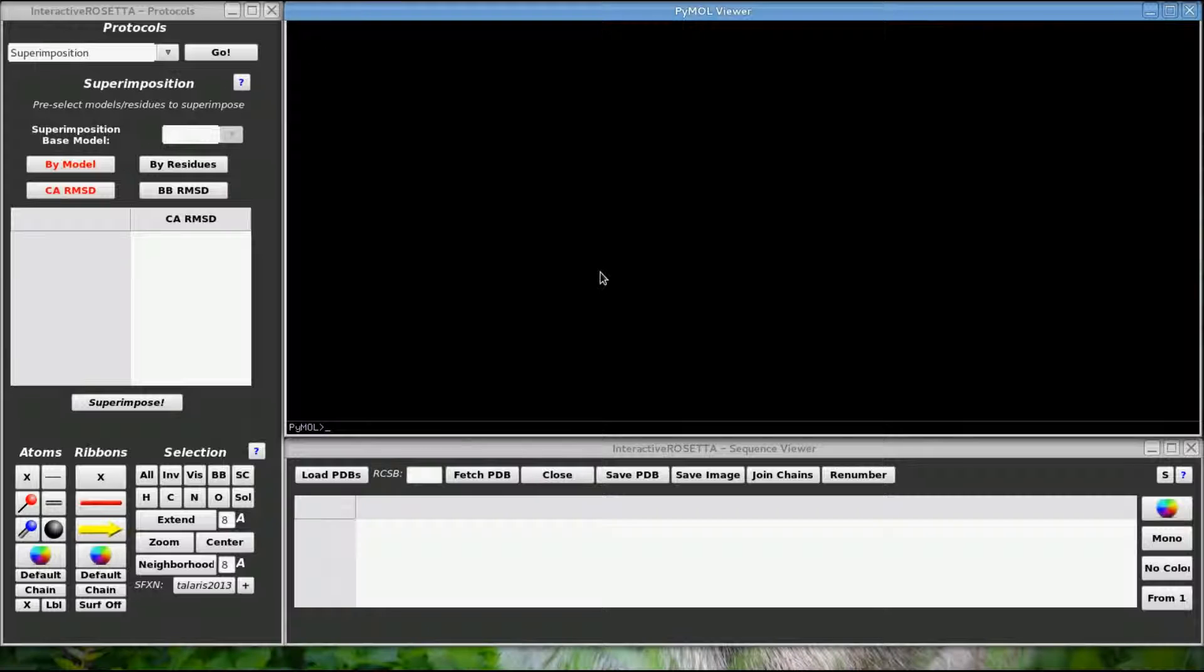I am running Interactive Rosetta on a Linux system, but everything will be the same for Windows and Mac users. The styles of the controls will be a little different.